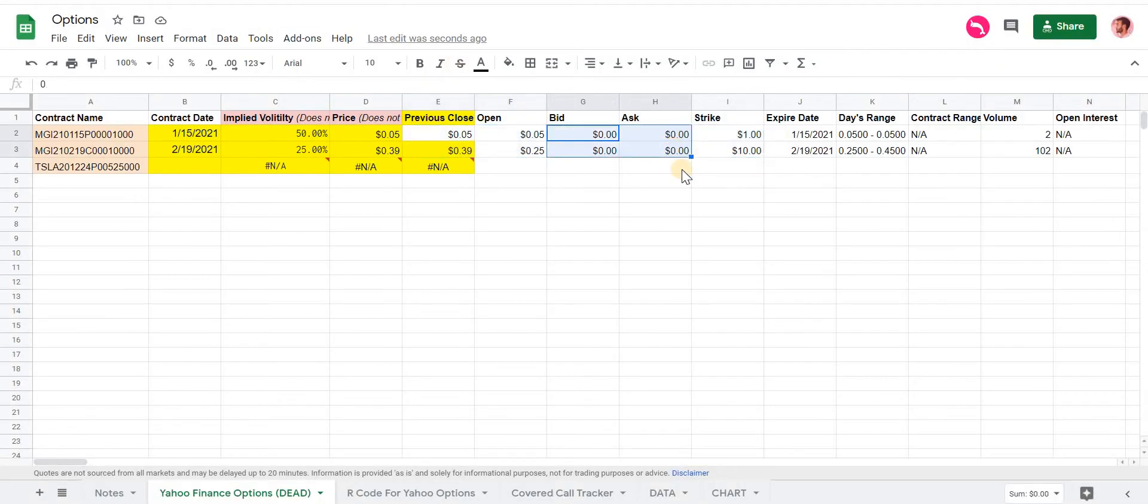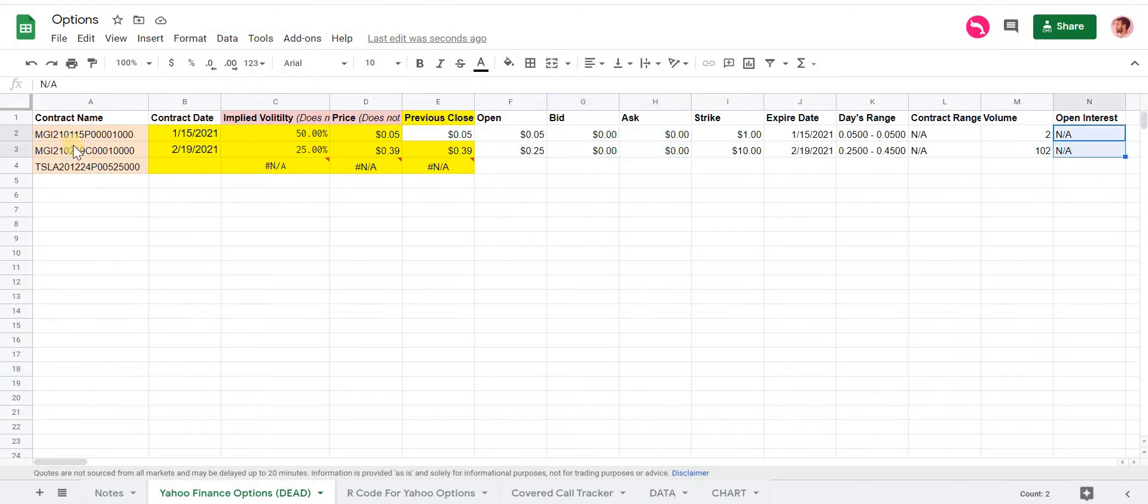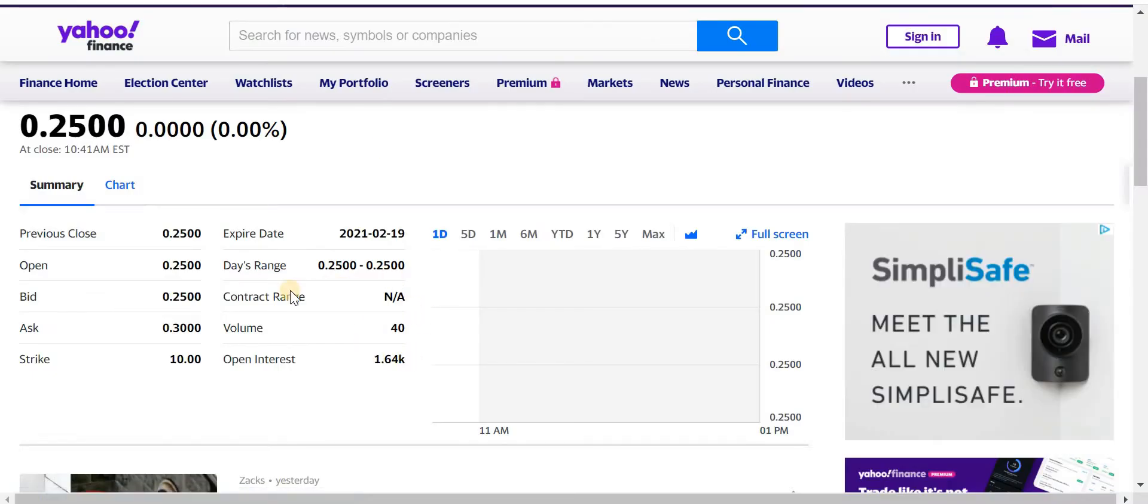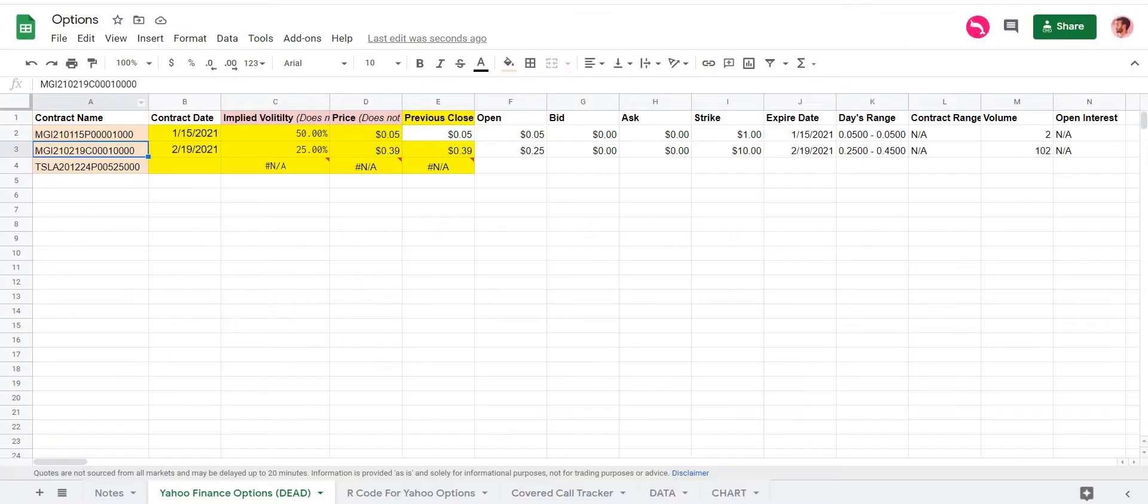For two different contracts, it returns back the bid and ask as zero and then NA for the open interest. But if you go to the contract itself, you can see that there is open interest and different bid and asks from zero.